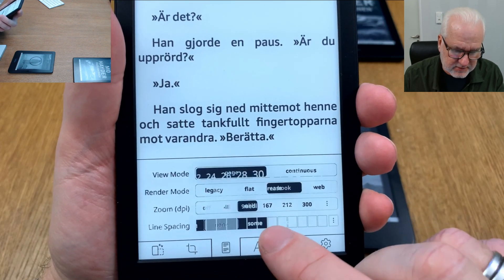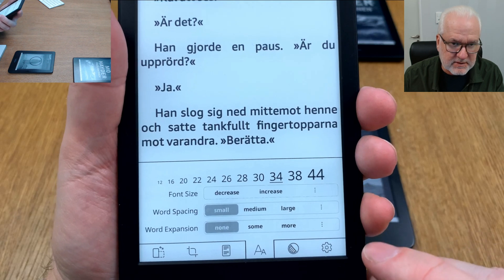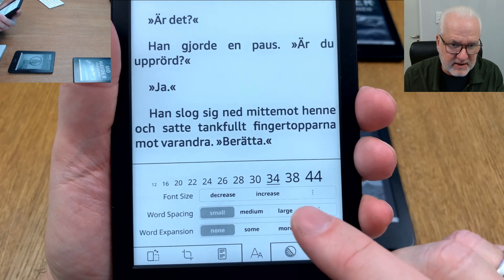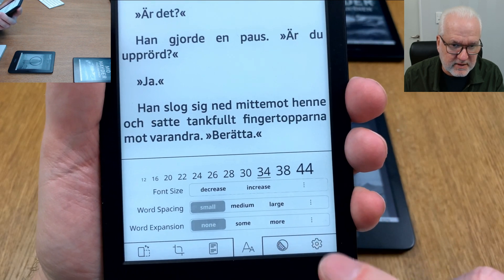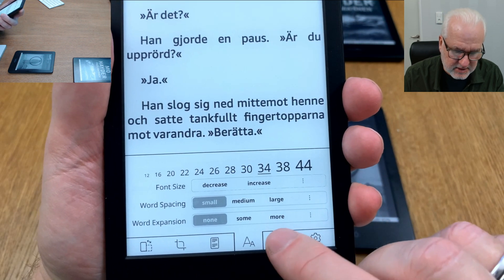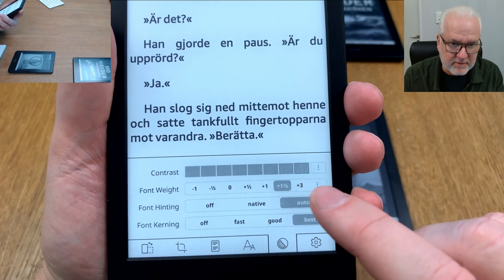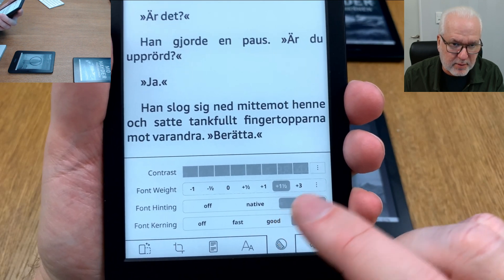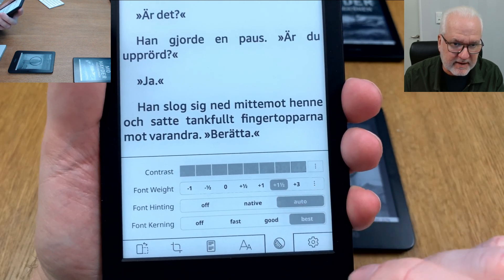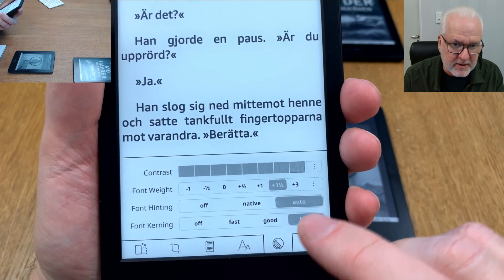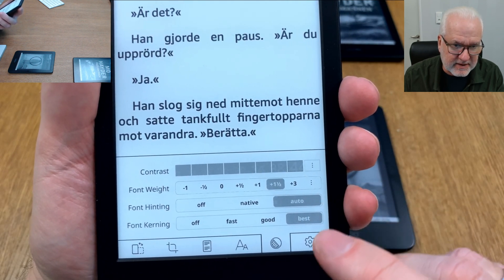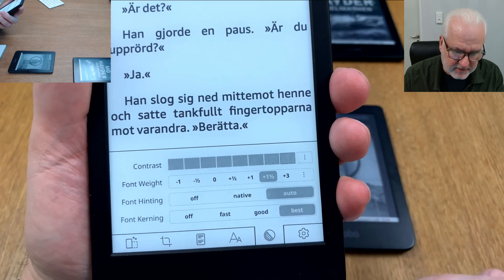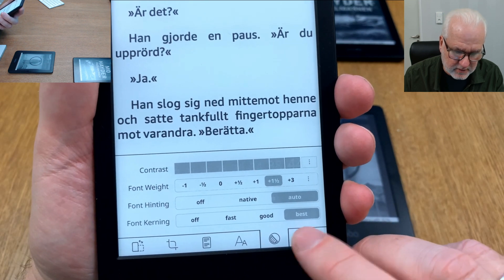You can choose the font, the size of the font, word spacing, word expansion. Here you can choose the font weight, the boldness of the text if you prefer, and the contrast, font hinting, font kerning and so on.